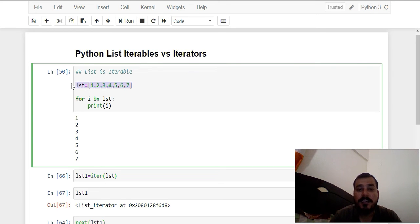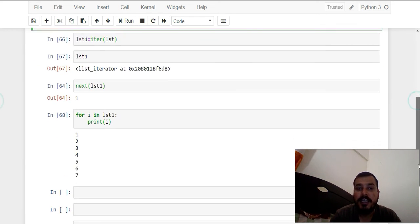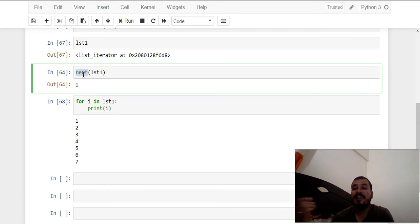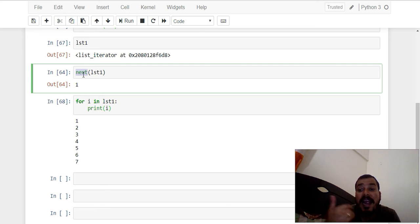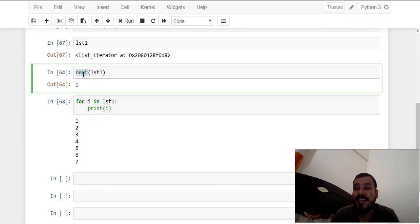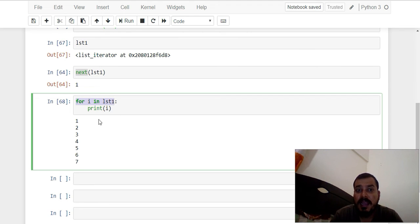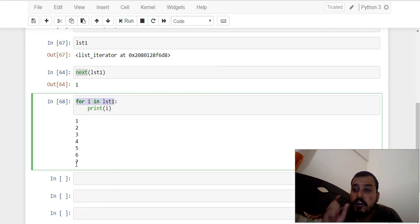Once I have defined the list and converted it into an iterator, I can also run a for loop inside it. As soon as I run a for loop, the elements get initialized one by one. Using the `next()` method you can retrieve elements individually, and elements will be displayed until the iterator is completed. Once the iterator is at the last element and you try to execute `next()` again, it gives you a StopIteration error. The for loop does not give this error because the StopIteration exception handling is already done internally.